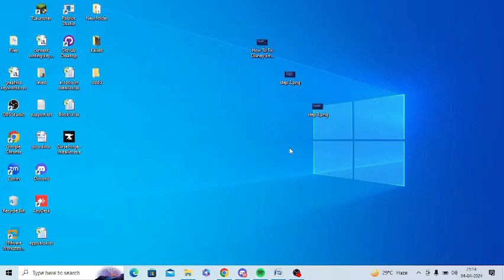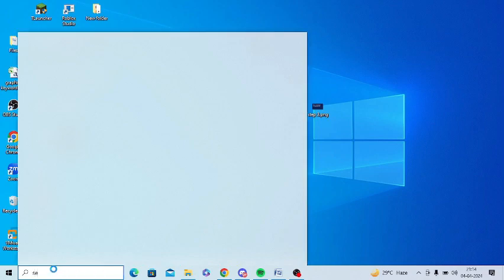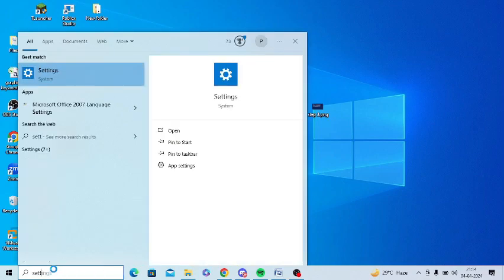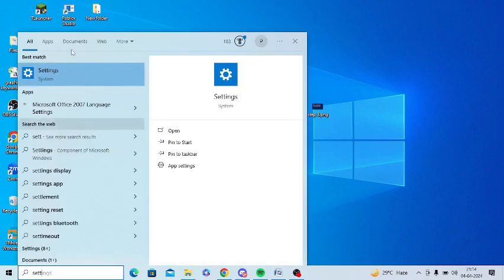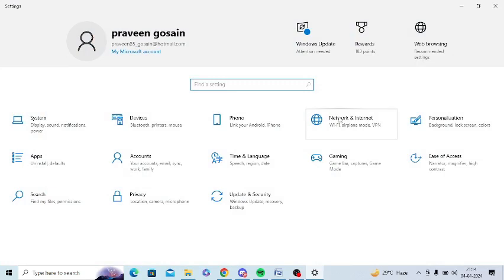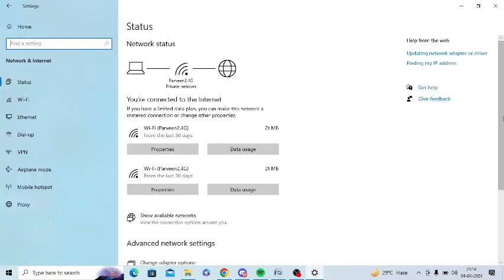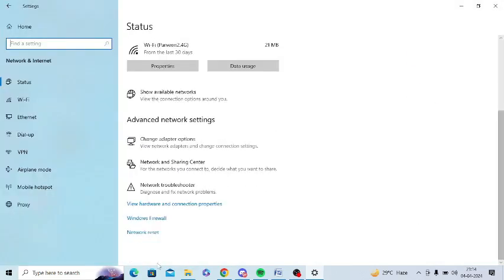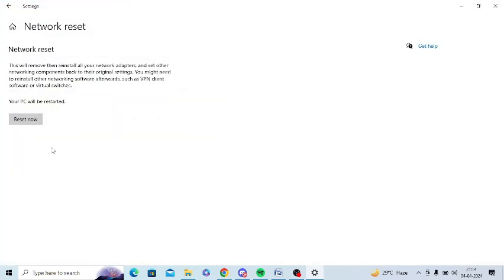The next step is to reset network settings. For this, in your Windows search you need to look for settings and open the settings. Now you need to tap on network and internet. You need to scroll down. There is an option of network reset at the bottom. Just tap on this, now you need to just click on reset now and reset your network.